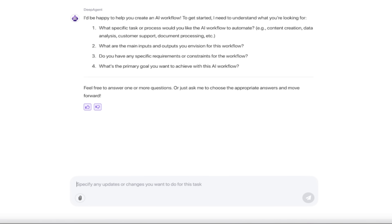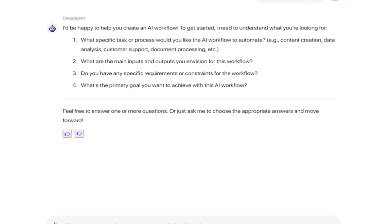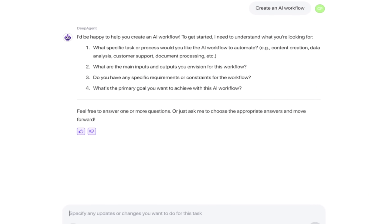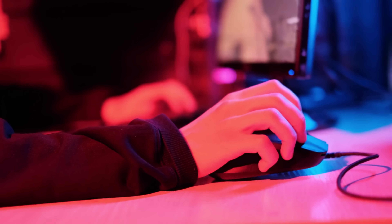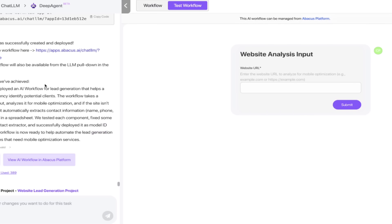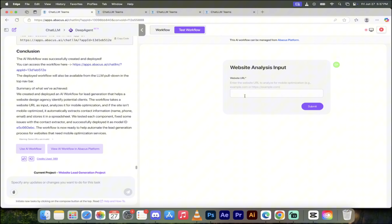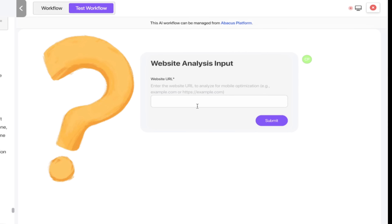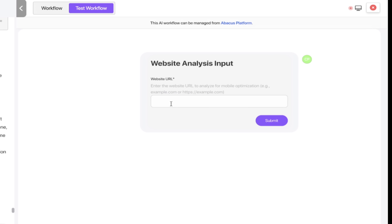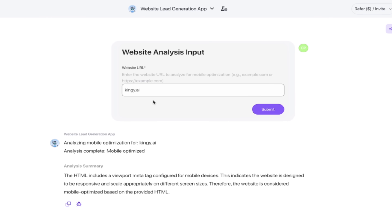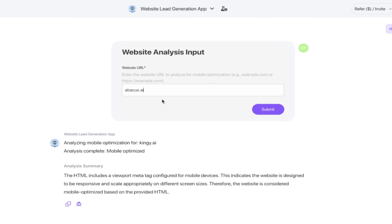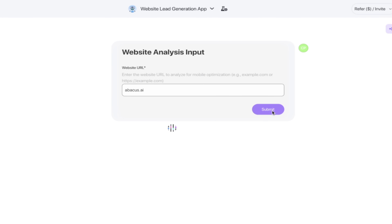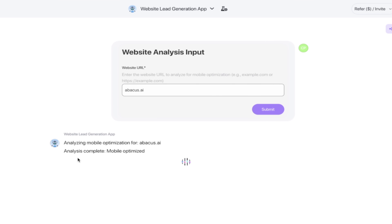The clarifying questions are: what specific task would you like the AI to automate, what are the main inputs and outputs, do you have any specific requirements or constraints, and what is the primary goal? You just type in exactly what you're doing. I've created multiple workflows here — for example, a website analysis that checks if a site is mobile optimized. Let's run it with abacus.ai right now and see.